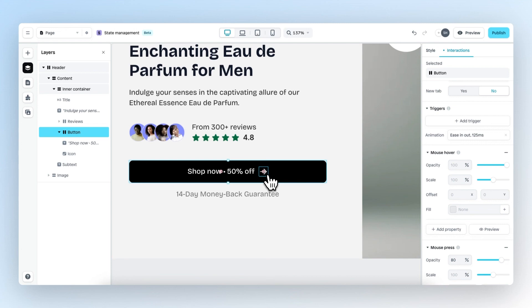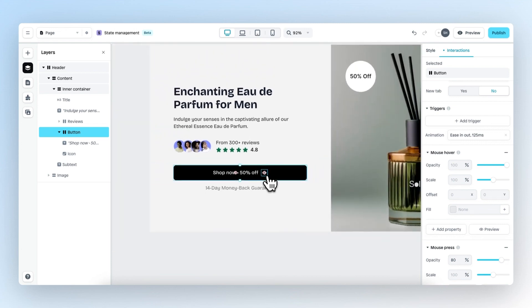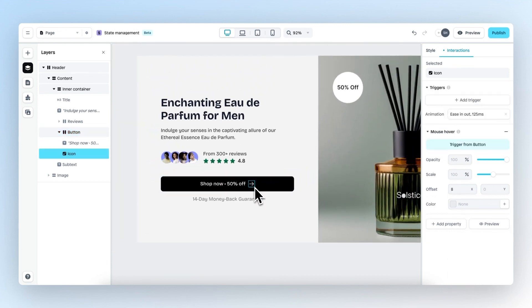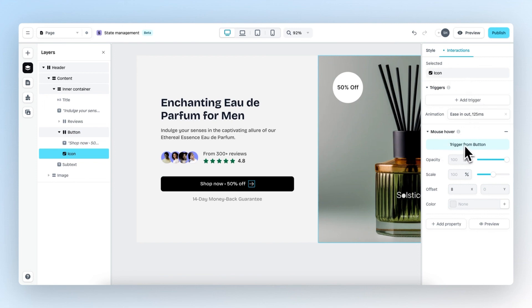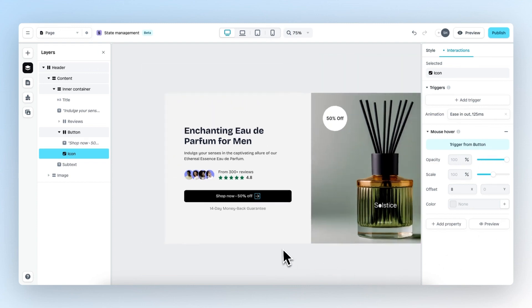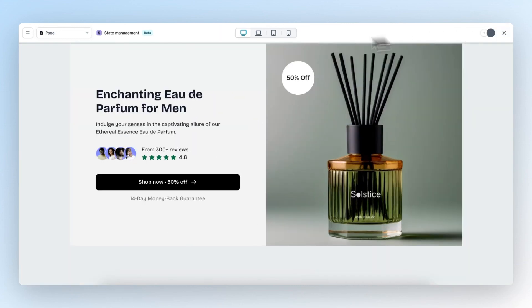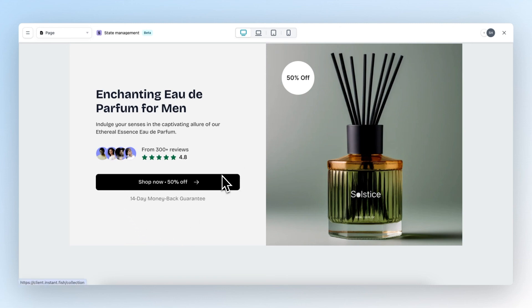So right now, if we go back to the icon element to interaction, we can see that the mouse hover will trigger from the entire button. So if we preview again, we can see that indeed, wherever we move over the button, the icon will also move.